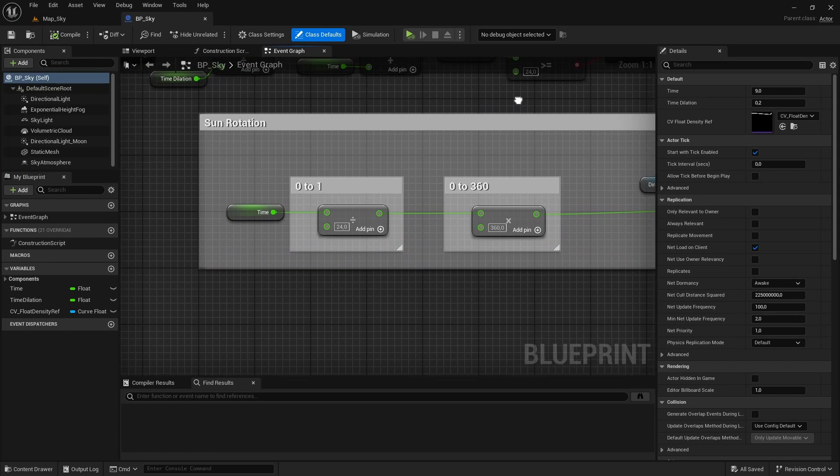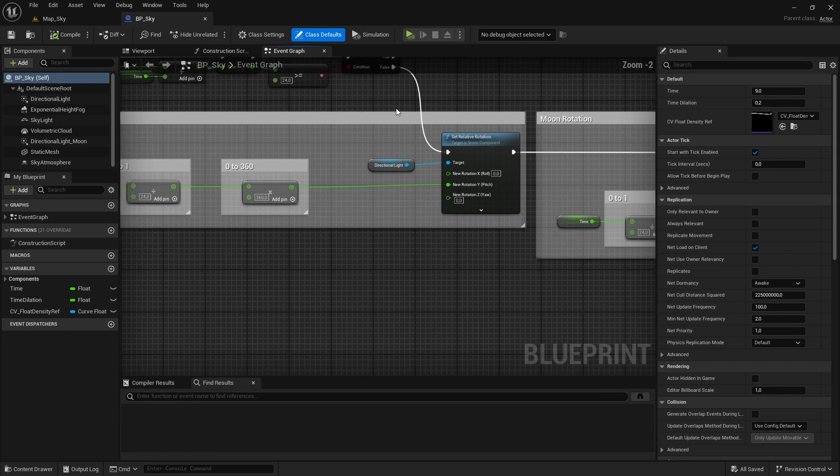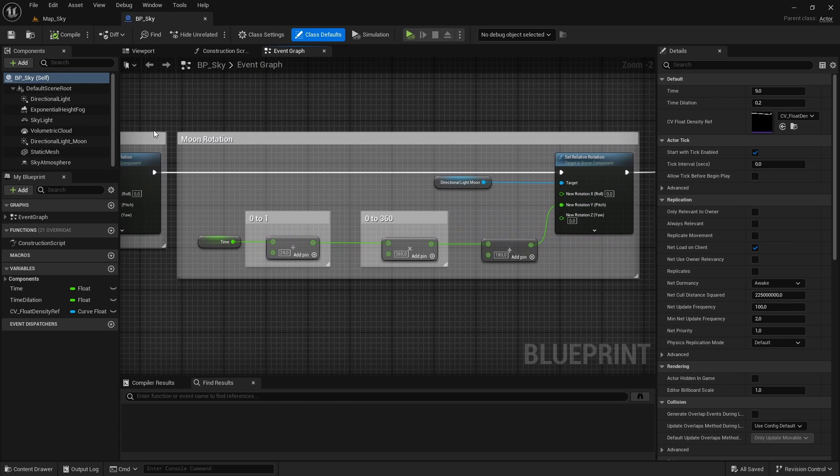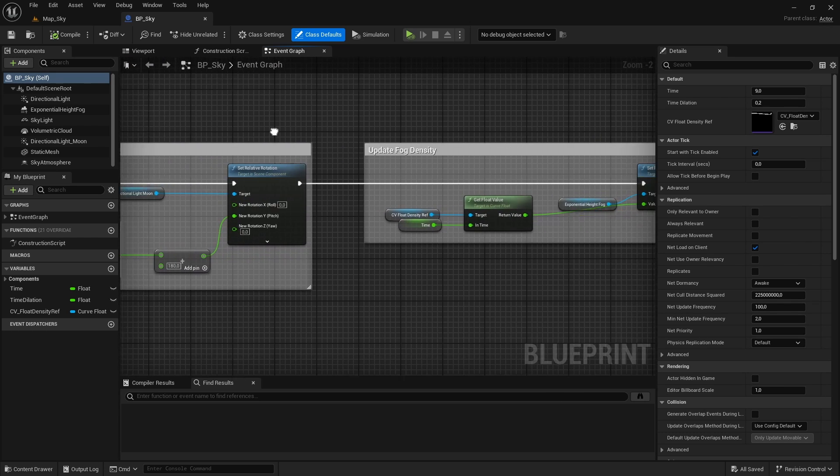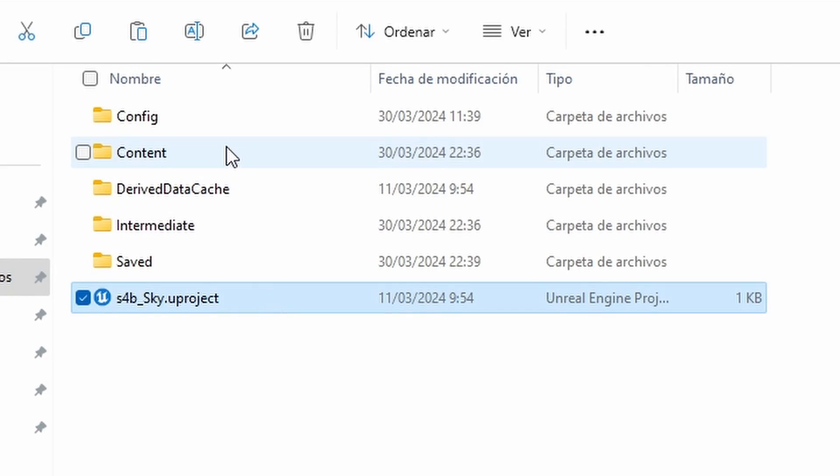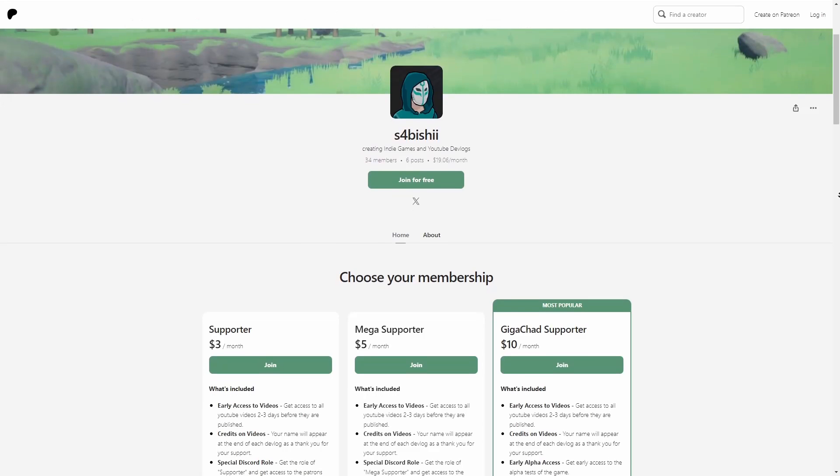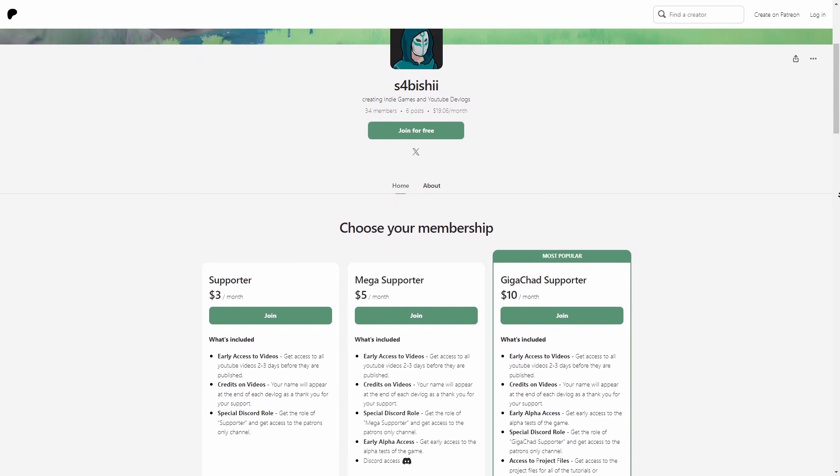We are going to be creating this system in its simplest form possible to make it easy to explain, but if you want to see a more complex example you can get the project files with all the materials and blueprints in my Patreon, the link will be in the description.